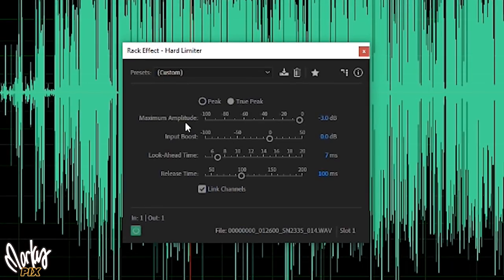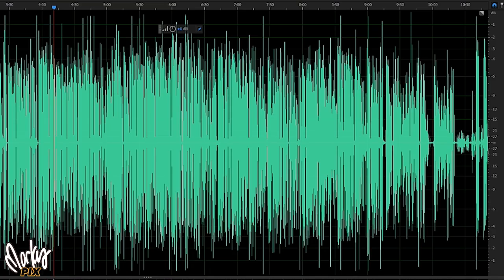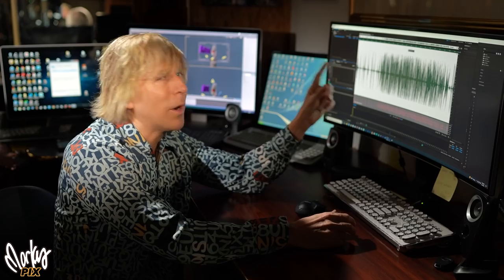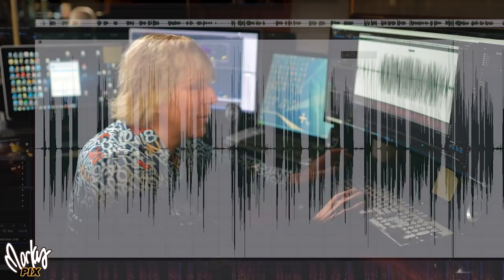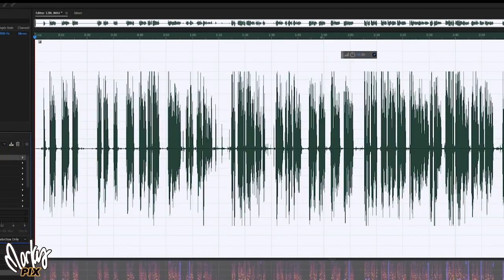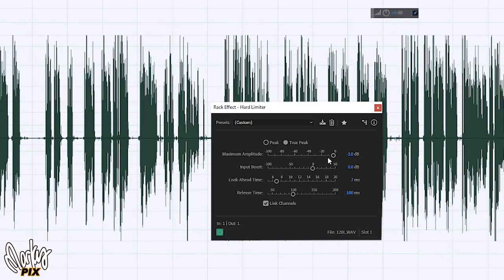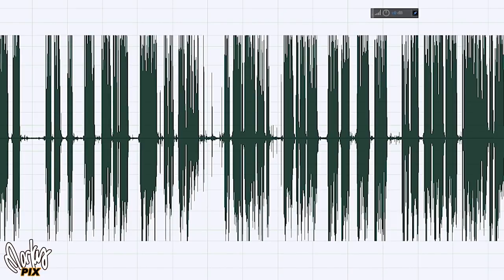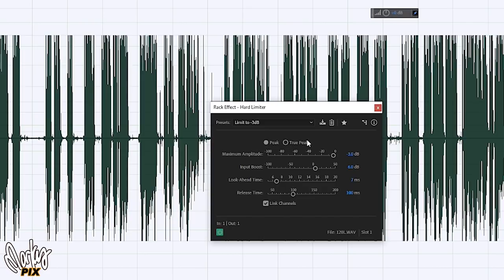This is what a limiter looks like. I have it set to true peak, maximum amplitude at minus 3dB, input boost at zero. When you push this, watch what happens — now nothing is over minus 3dB. What you're hearing right now is the limiter just bringing down the random peaks to minus 3 with zero input boost. You really shouldn't hear much difference from the original track. Now what you're hearing is also minus 3 on a limiter, but we switched from true peak to peak, still at minus 3 maximum amplitude, but the input boost was raised from 0 to 6dB. You can get a nice powerful sound just from using a limiter alone.